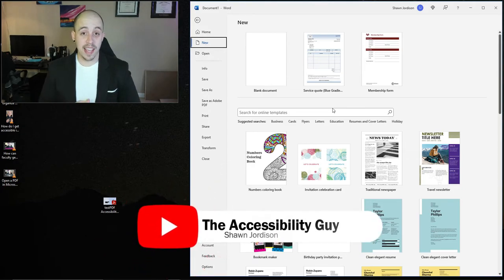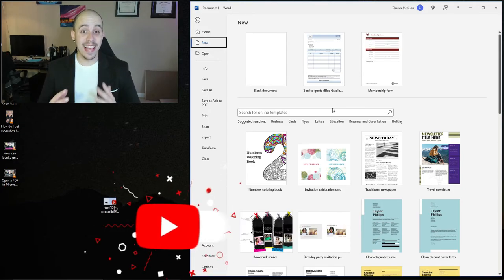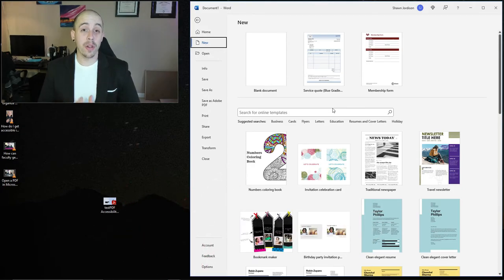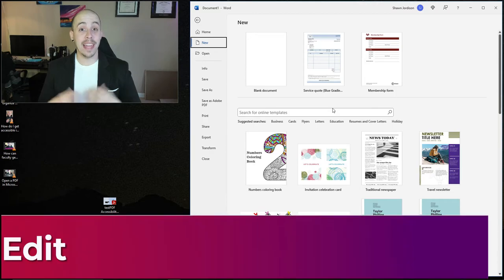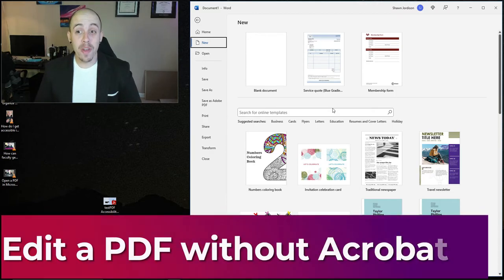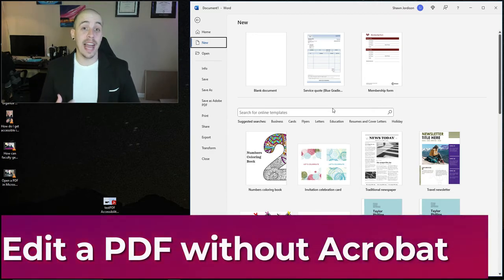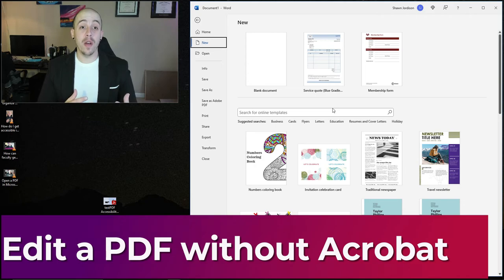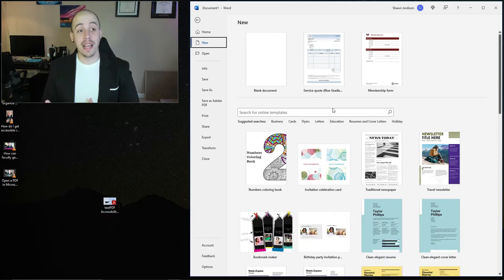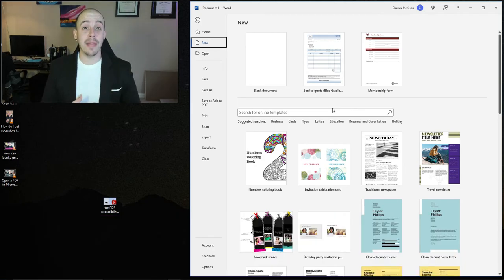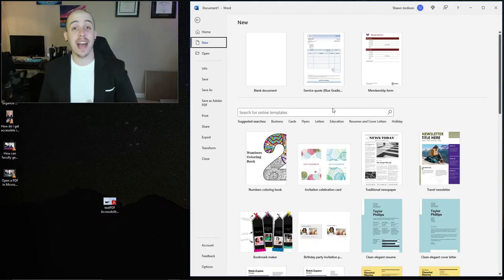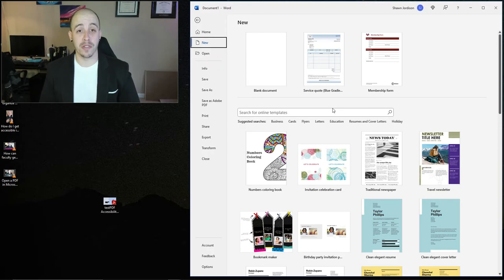Welcome to the Accessibility Guide channel. Today, we are going to edit a PDF without using Adobe Acrobat Pro. This method will work best for those that need to edit a PDF and only have access to Microsoft Word.